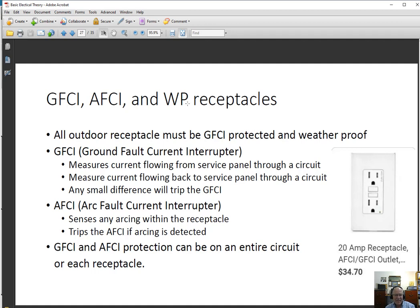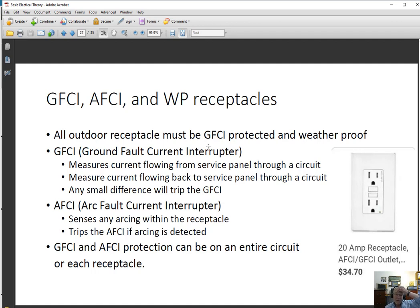Any outdoor receptacle must be GFCI protected and also weatherproof. Weatherproof is a designation for both the receptacle and the enclosure. The best weatherproof enclosure is recessed into the wall with a gasketed cover — you lift the cover, and whatever you plug in goes inside that recess. There are others that are not recessed but have covers over individual receptacles. Whatever you do, it has to be weatherproof.